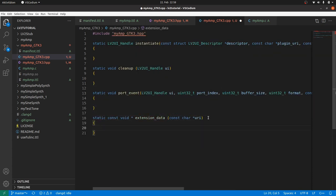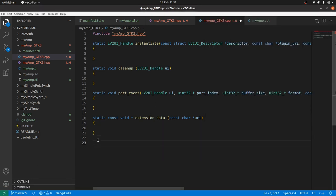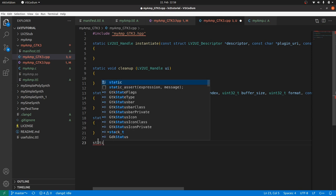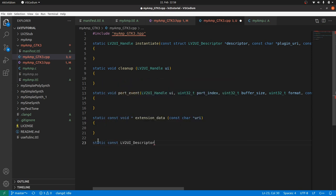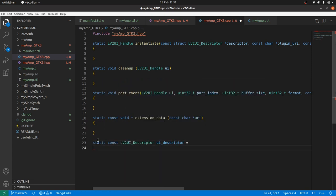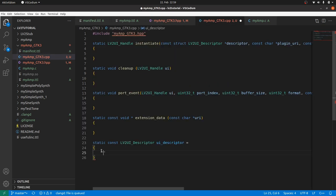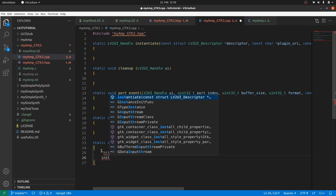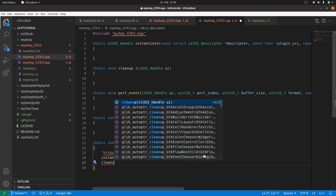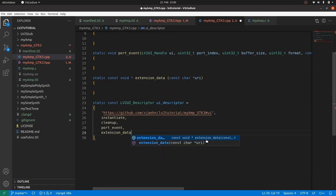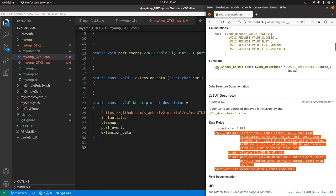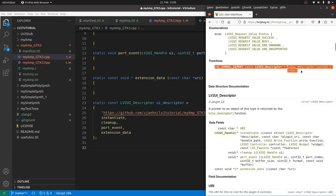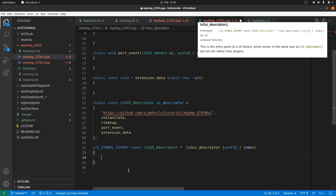Then the descriptor struct as we have seen it before in the API. Static again. Const as it will not be changed. LV2 UI underscore descriptor type and any name. And it will be initialized with the user interface URI and the four functions. And finally the user interface export function. We can take its header from the API. And like the LV2 export function, it should return a pointer to our descriptor if index is zero. Otherwise a null pointer.